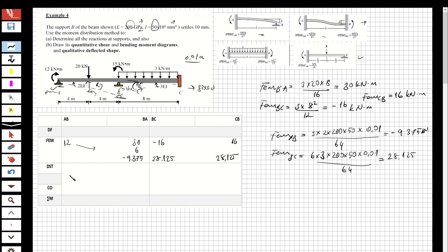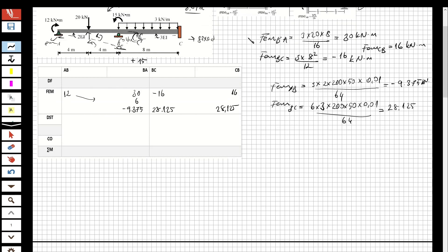Now I have the moments. At support B I have a moment — if it is in this direction it's going to be positive when I take summation of moments. I'm going to write it as positive and get the summation, then distribute the force with respect to the distribution factors. First, I'll determine the stiffness factors.